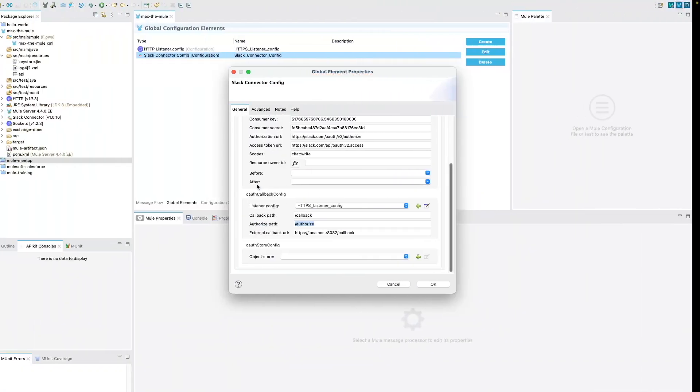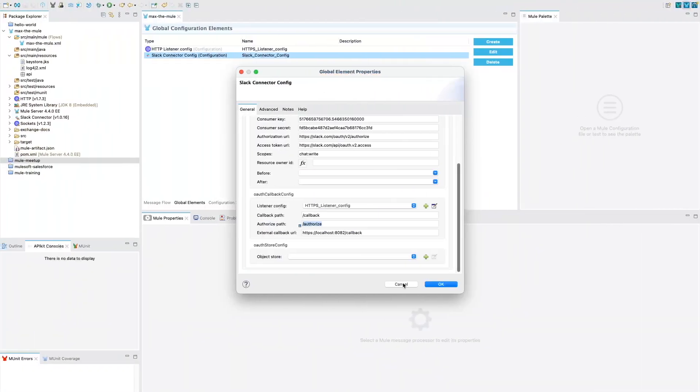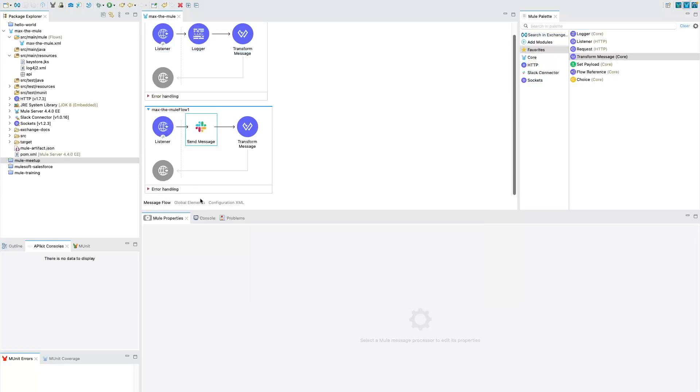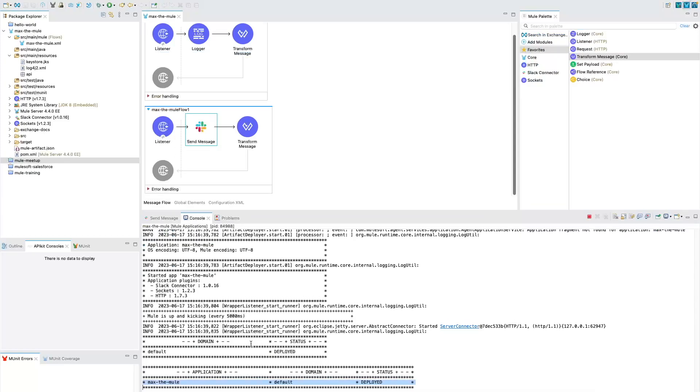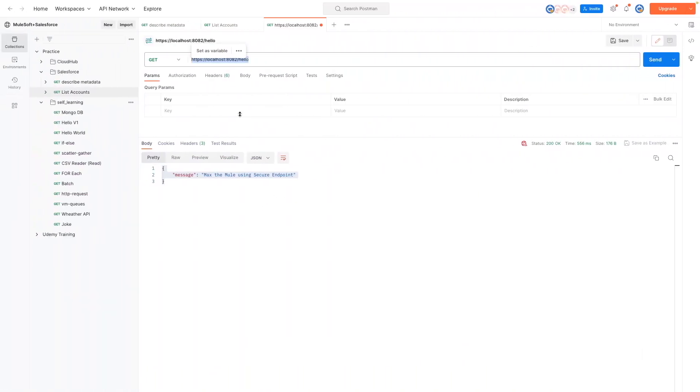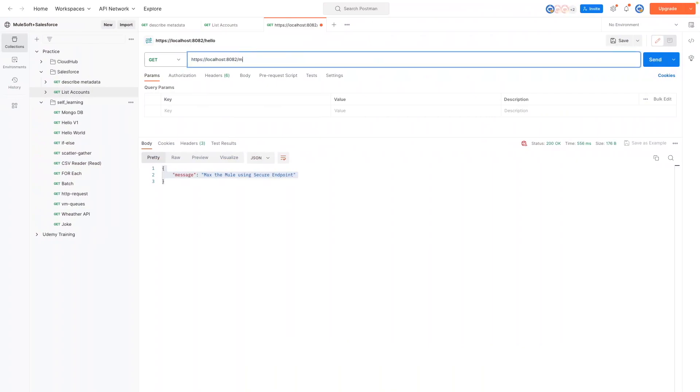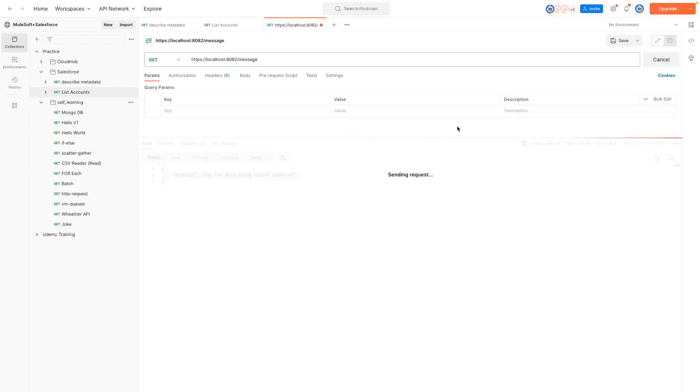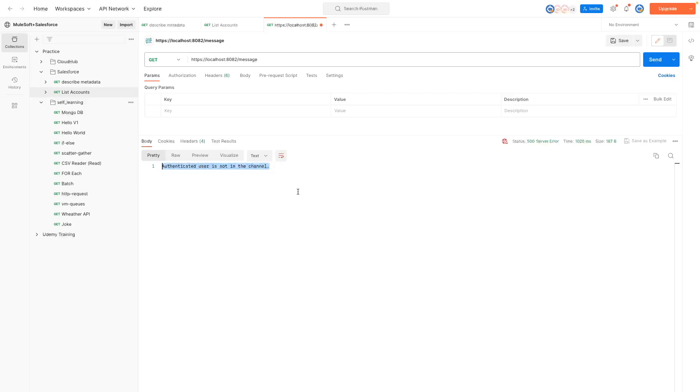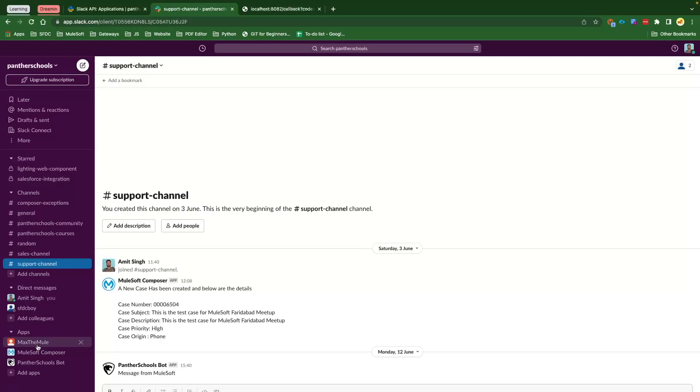Now if we get back to our Postman, because our application is already deployed, if you get back to Postman here and instead of hello, if we say /message on the same port https://localhost:8082 and click Send, we've got 'authenticated user is not in the channel'.